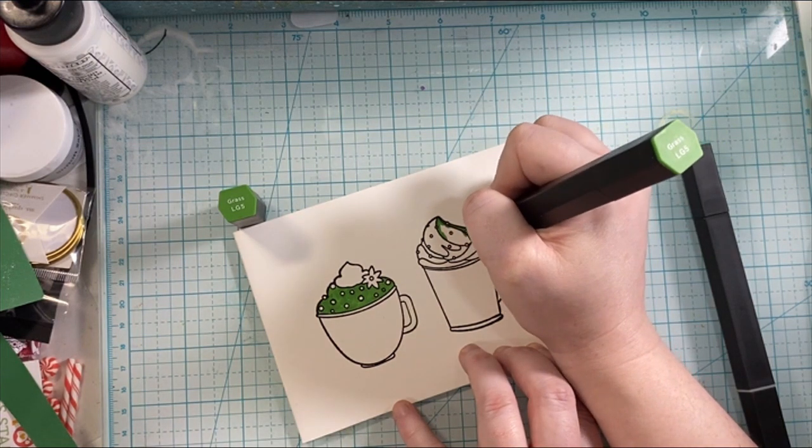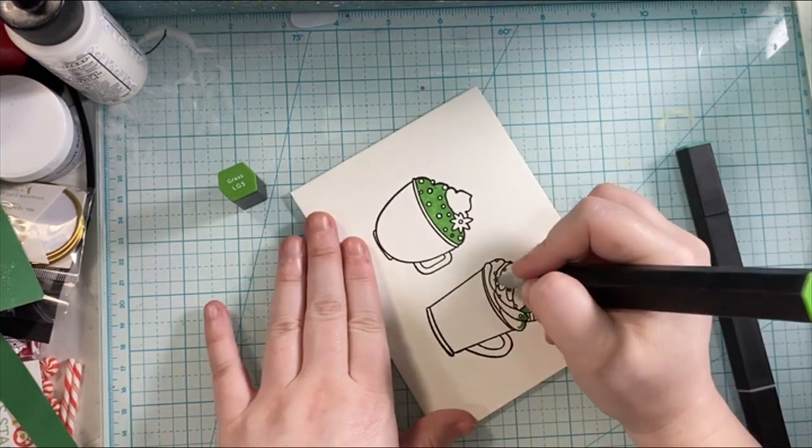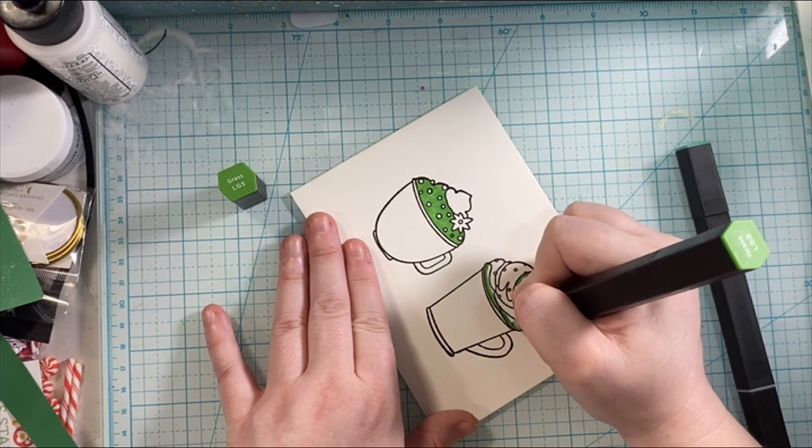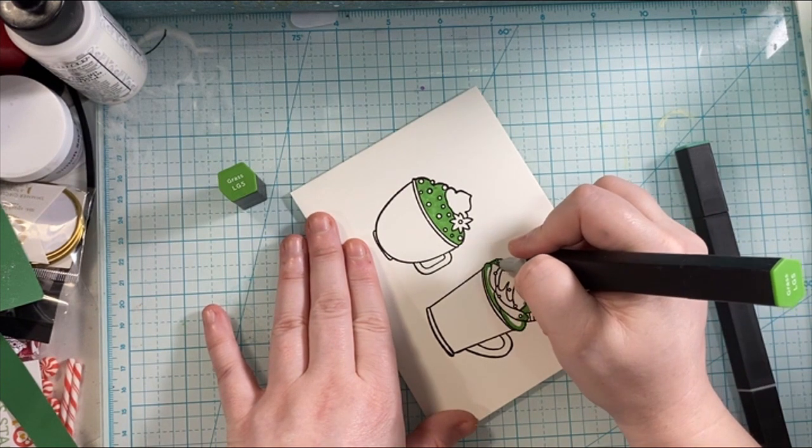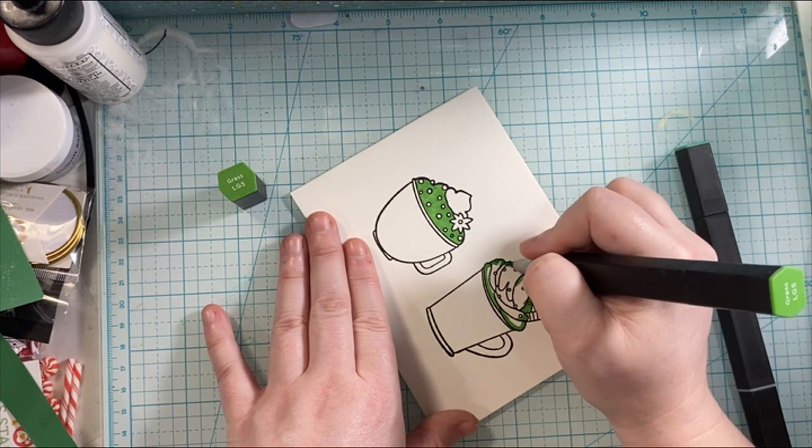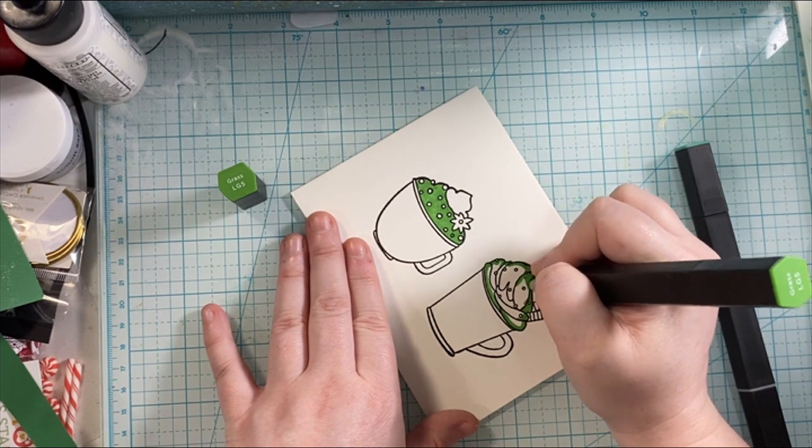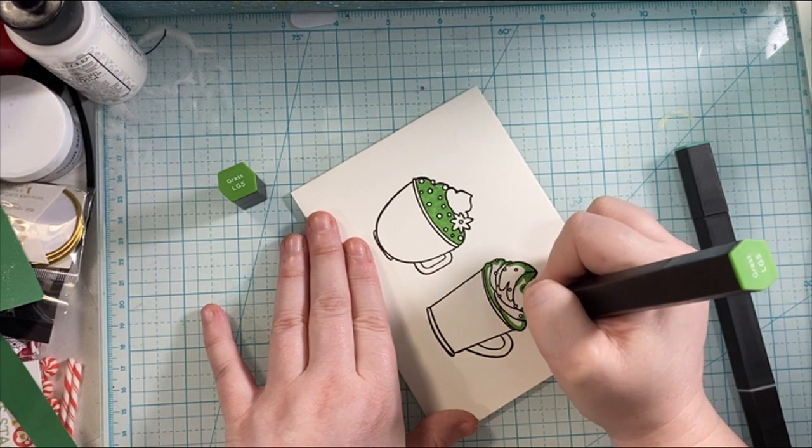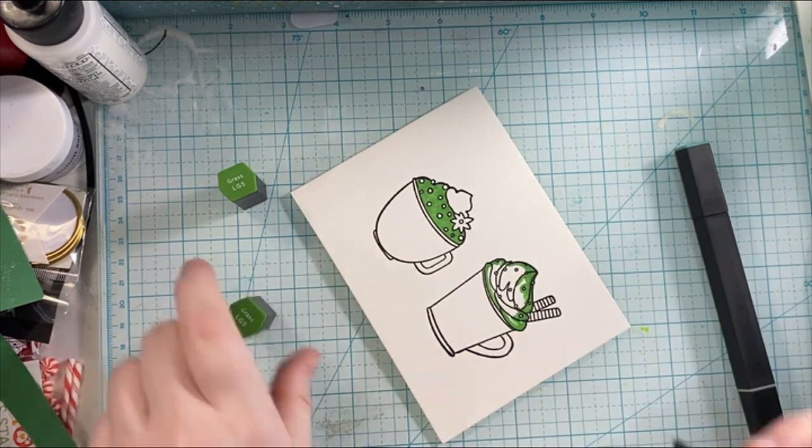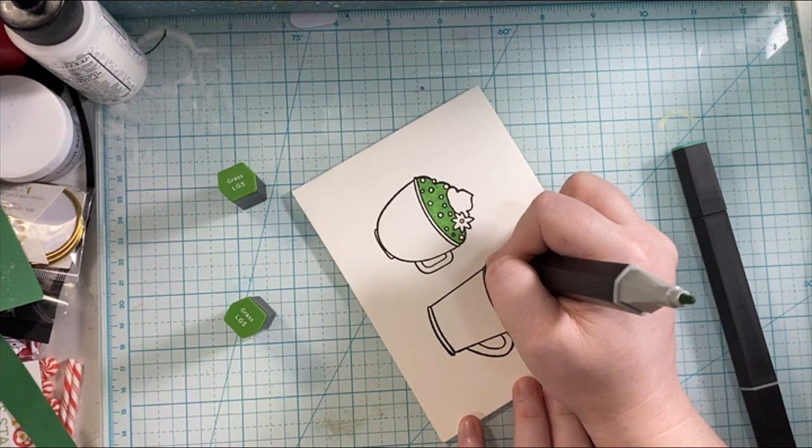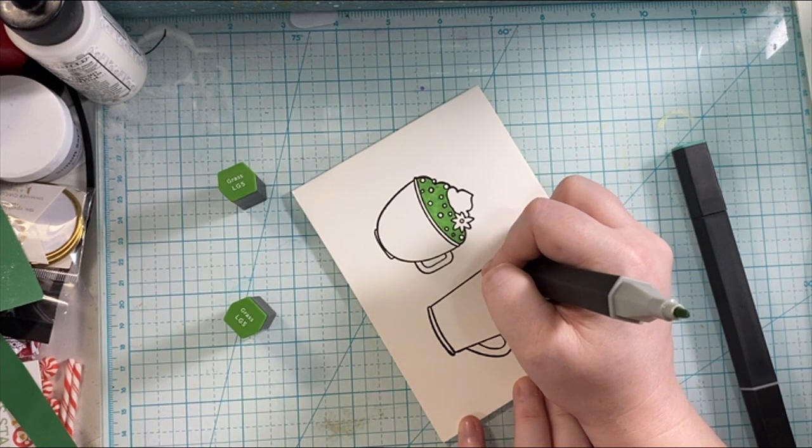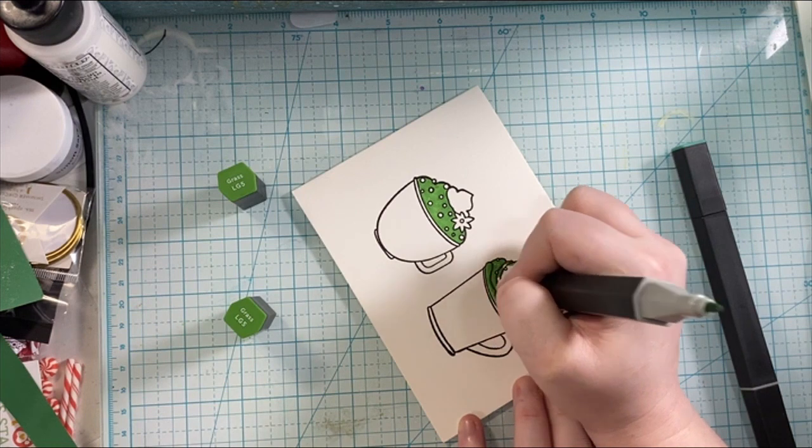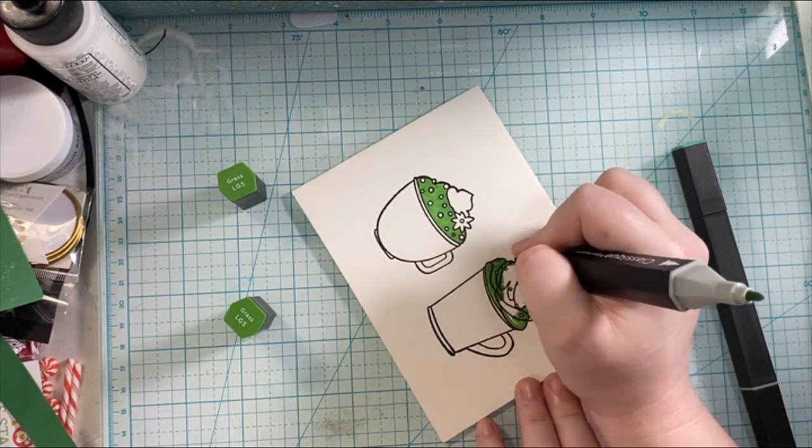As you can see, I have stamped out two, and I'm coloring the whipped cream in green. I'm using my Spectrum Markers. I will have all of the supplies that I use down below in the description box if you are curious and want to know more specifically what I am using. This was a one-layer card. I stamped these two images directly onto the card base, and then I'm going to add some ink blending and a finishing touch here as we go.